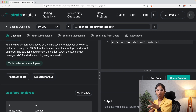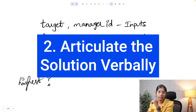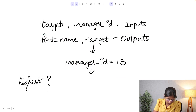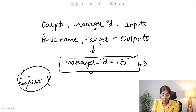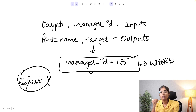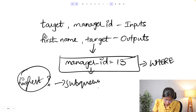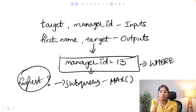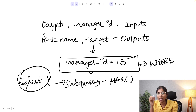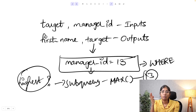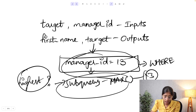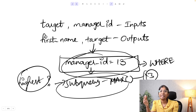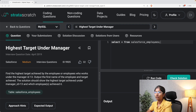The second step of our approach is articulating the solution verbally. We need to calculate the highest target achieved by employees under manager ID 13. First, we filter all employees under manager ID 13 using a WHERE clause. In that WHERE clause we also include only those who achieved the highest target, which we get using a subquery with the aggregate function MAX. The subquery returns the maximum target among employees under manager ID 13, and there could be one or multiple such employees.